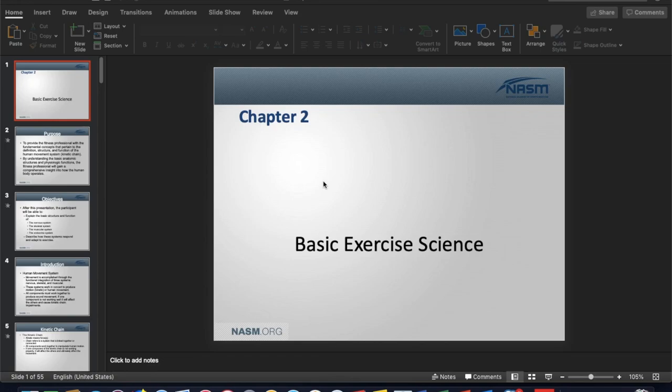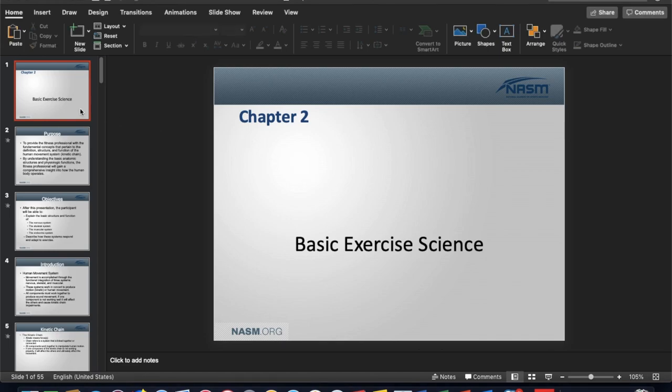Good morning everyone. We're going to hit chapter two here, which is basic exercise science concepts. Let's go through each one of these. There'll be some terms you should know from previous courses and then there may be some new material that should help get you through the remainder of this course in terms of all the chapter material that will help you prep for this exam.